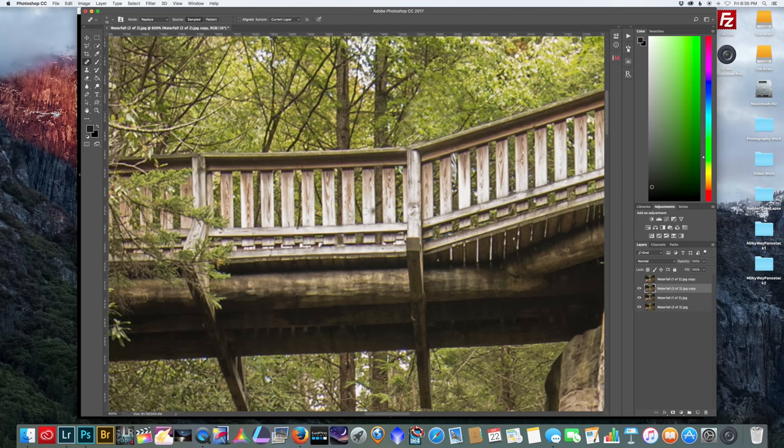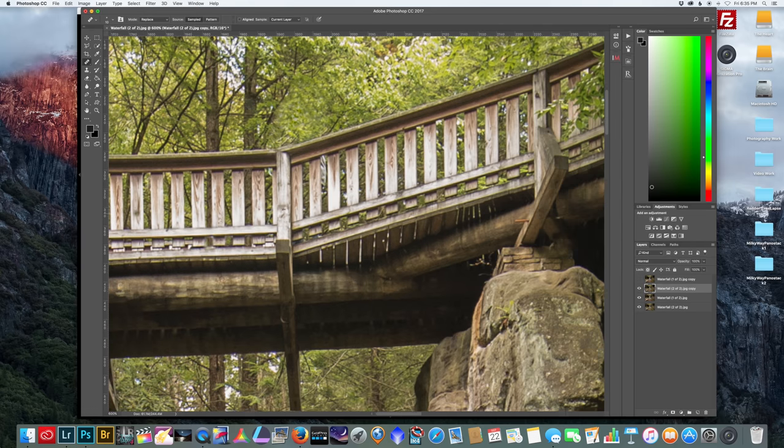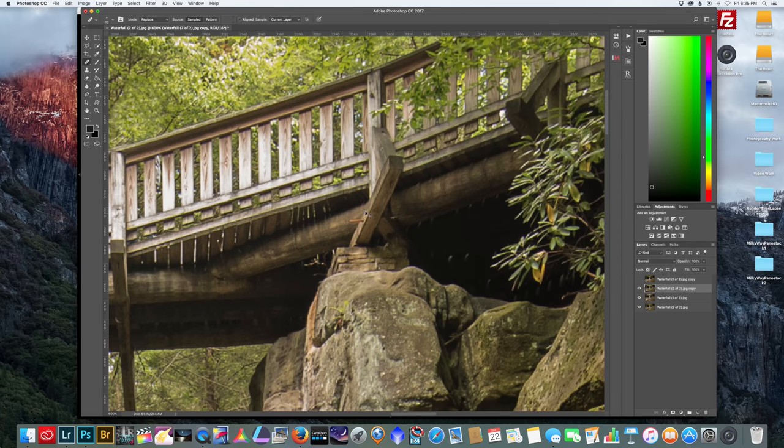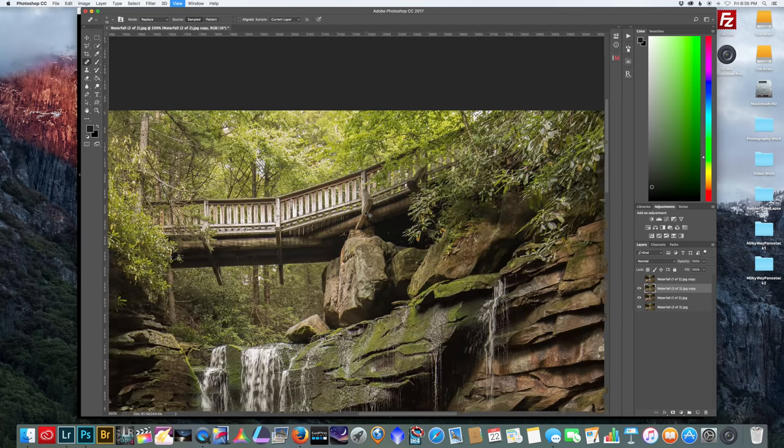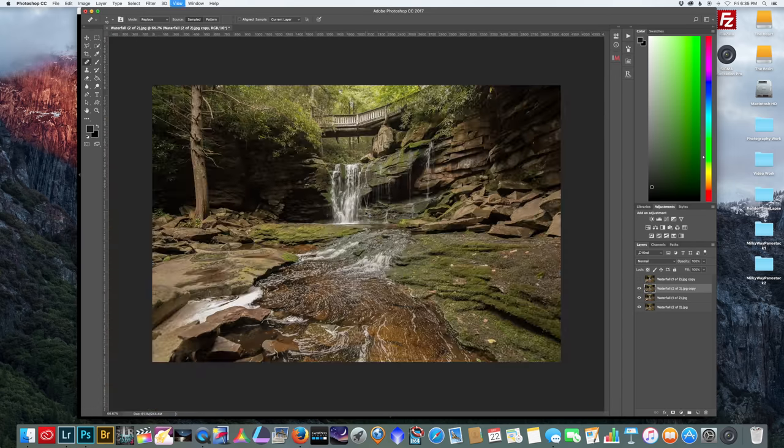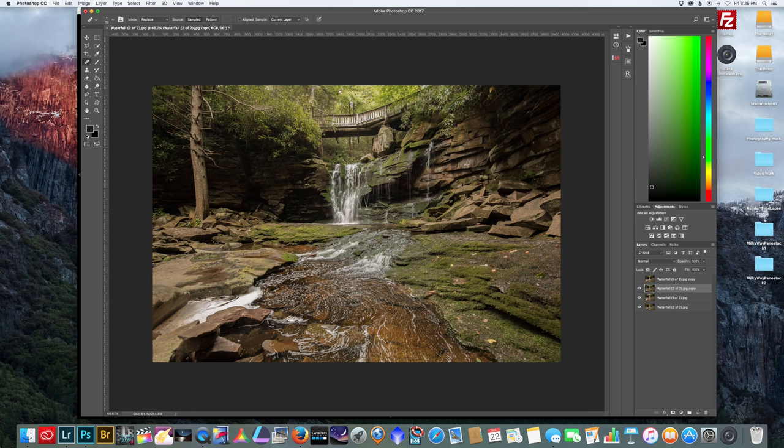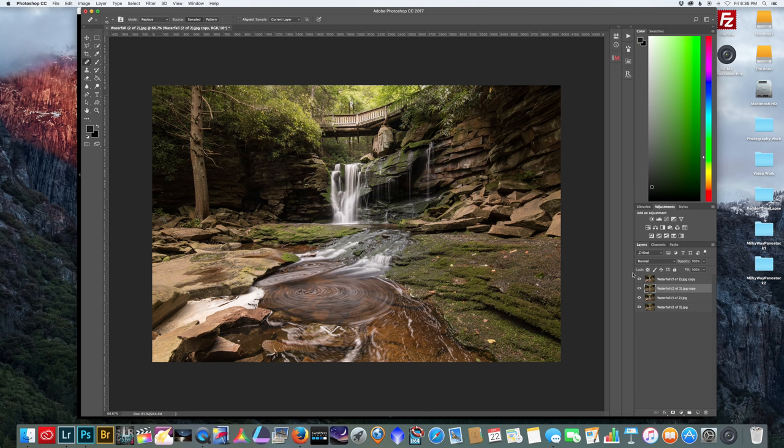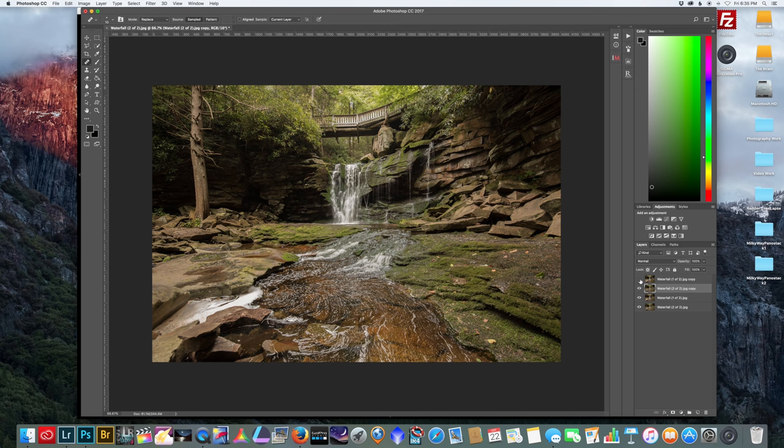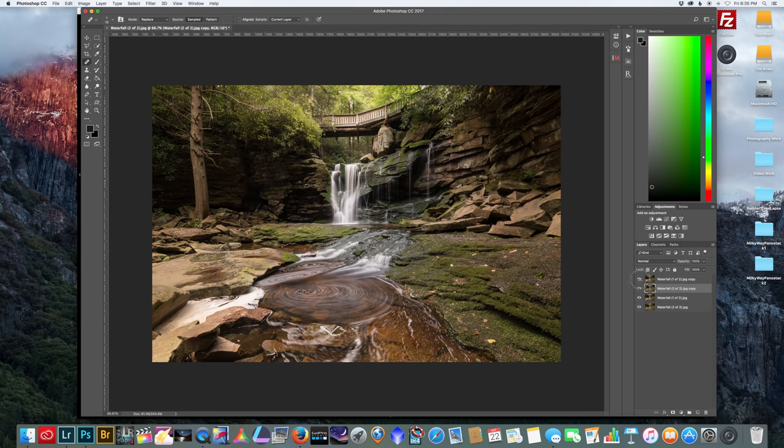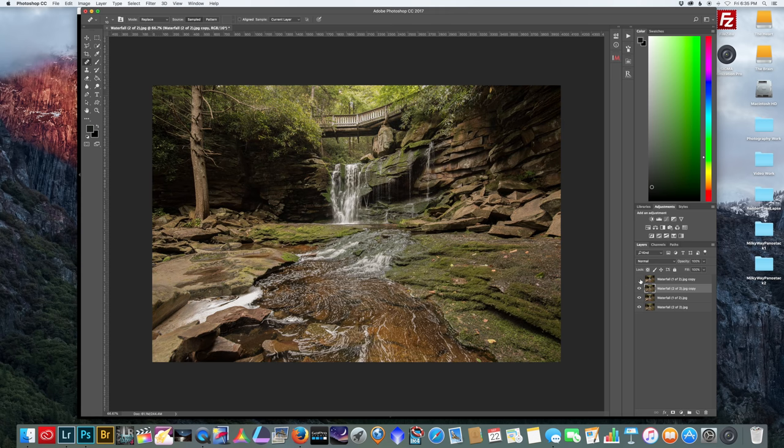That looks pretty good. Now we can zoom back out and we can turn back on our long exposure layer. If we toggle back and forth you can see that they're not perfectly lined up, and that's because taking off the filter you tend to knock your lens a little bit or your camera and it might not be in the exact same spot.